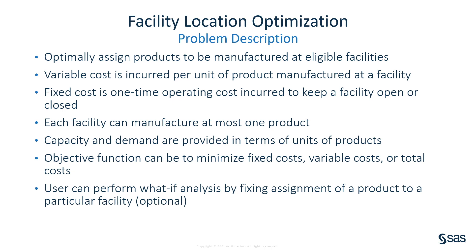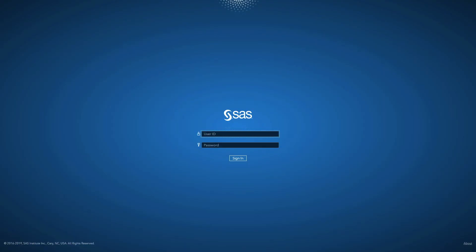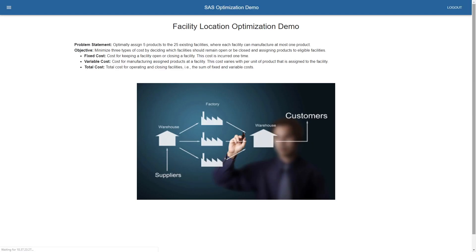Let me take you to the web page. The first thing it does is take me to the landing page — the logon page. I'm going to enter my credentials and hit the sign-in button. It takes me to the landing page of the web app. Here I'm describing the problem specific to this demo: we have five products — in our case, these are cars — and 25 existing facilities. We want to decide which facilities to keep open, which to close, and which cars should be built at which facility.